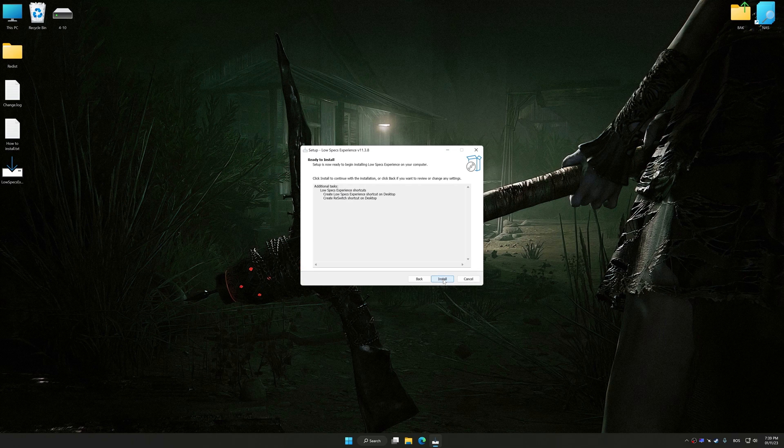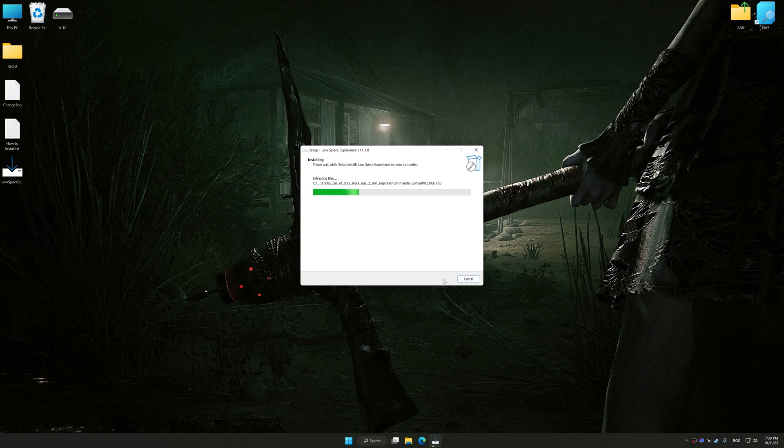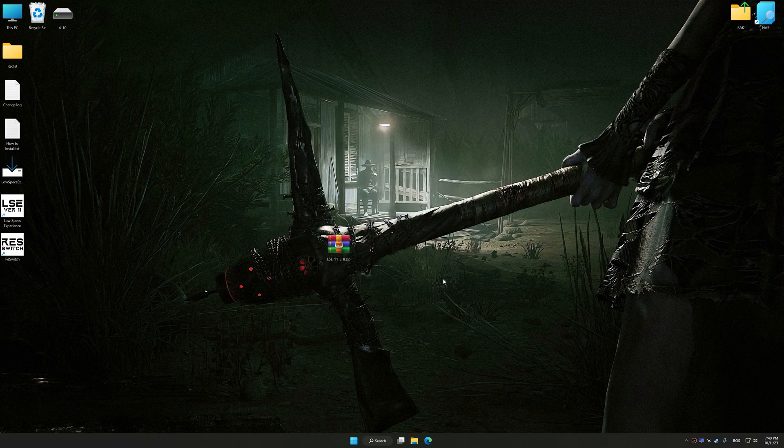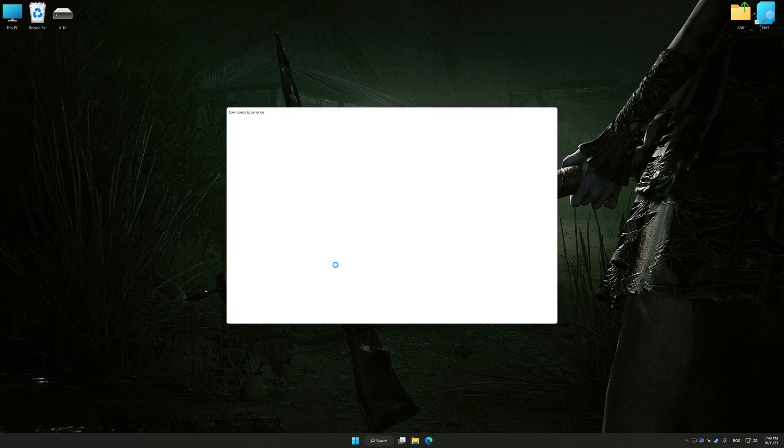So, first of all, start the installation process for Low Specs Experience. Once the installation is complete, start it from the newly created Desktop shortcut.